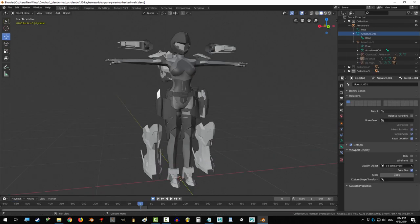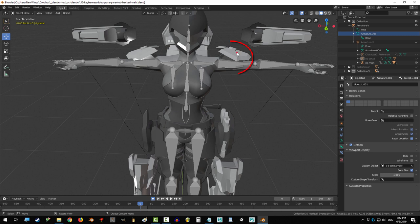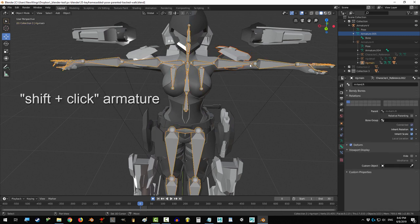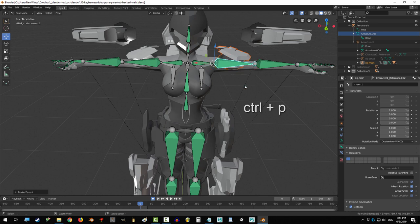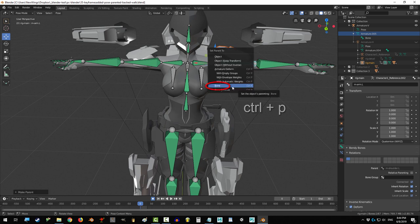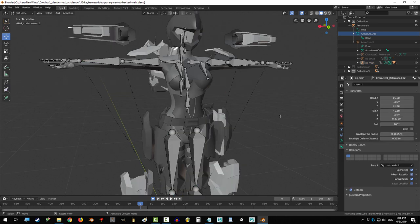If you want to parent an object to a bone, click the object, Shift-select the armature, go to Pose Mode, and click the bone that you want to parent the object to. Ctrl-P, select bone, you're done.